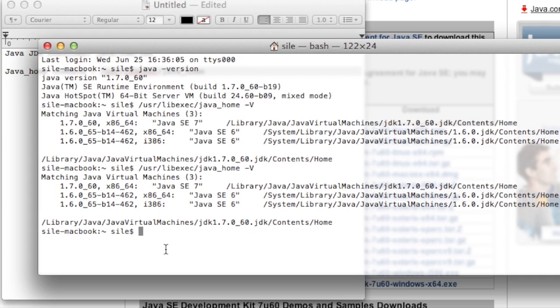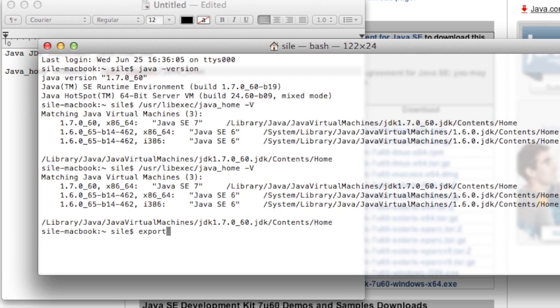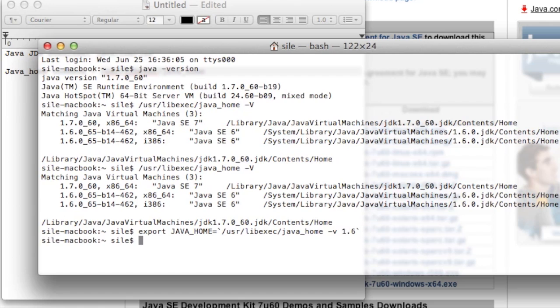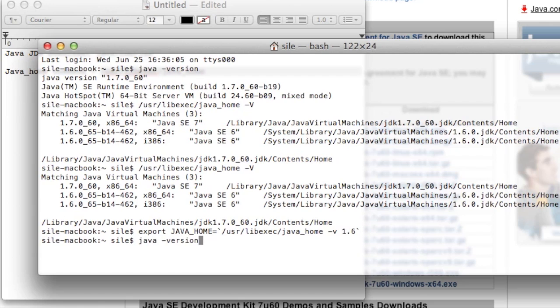So if you still require an application that you need Java 1.6, you can actually run the command export JAVA_HOME equals, and you can use a backtick, and you can do /usr/libexec/java_home, and you can specify what version of Java you want to use. So let's say you want to use Java 1.6, put 1.6 in there, and finish with a backtick, hit enter. Now when I do java-version, we're running Java 1.6.